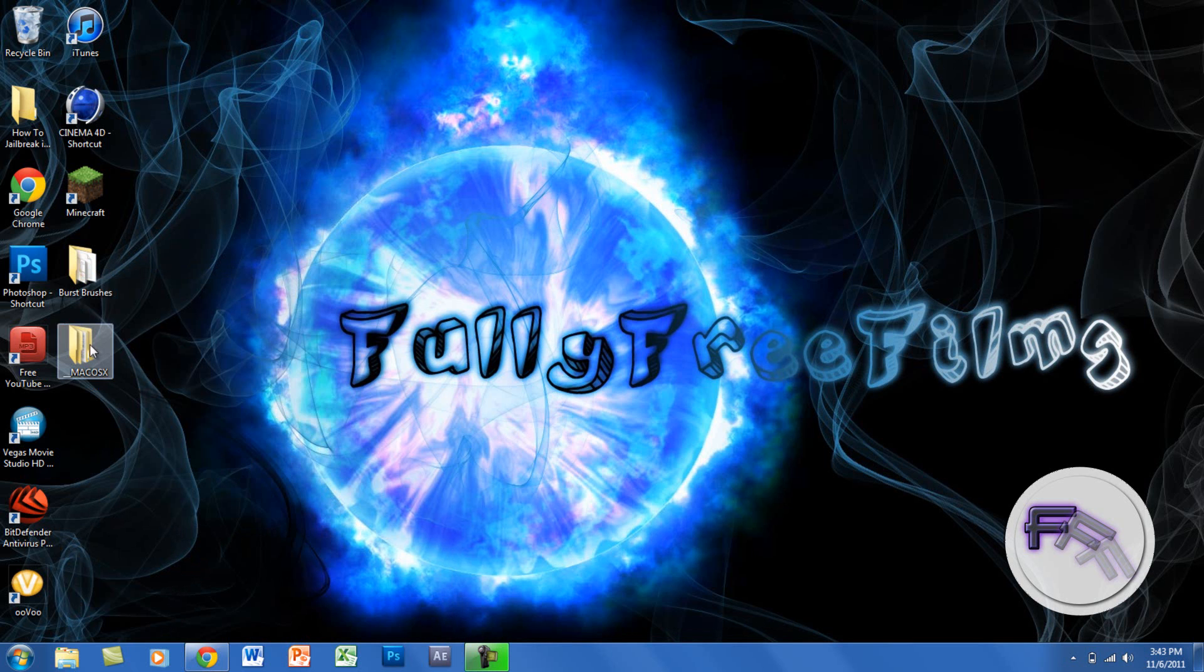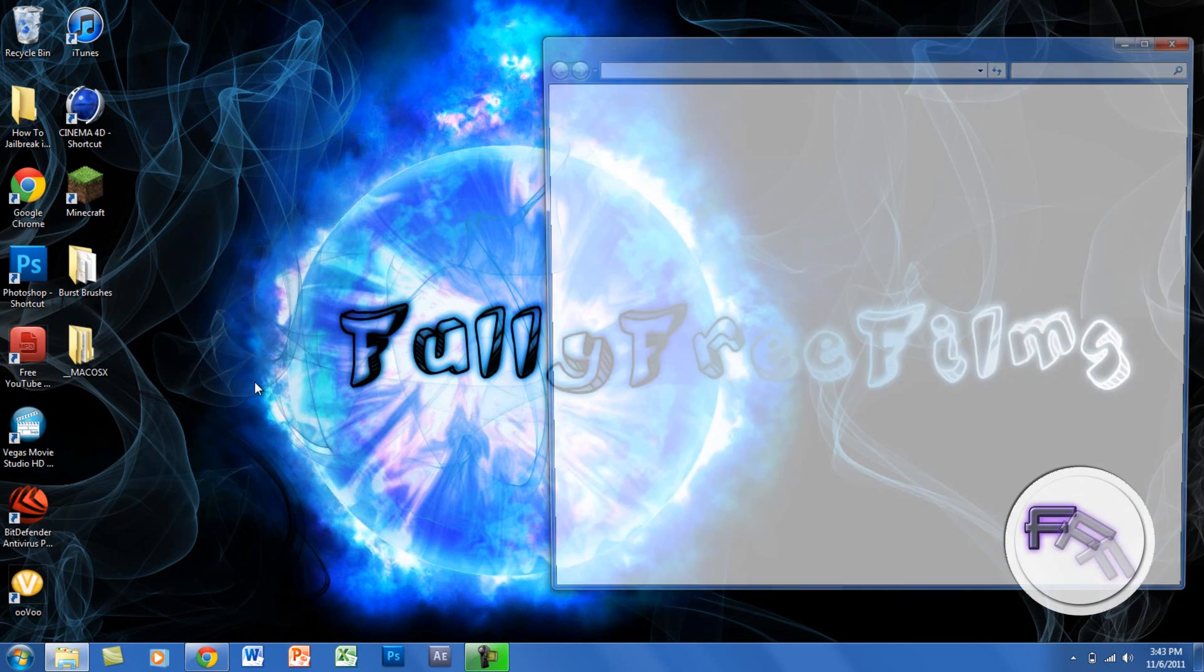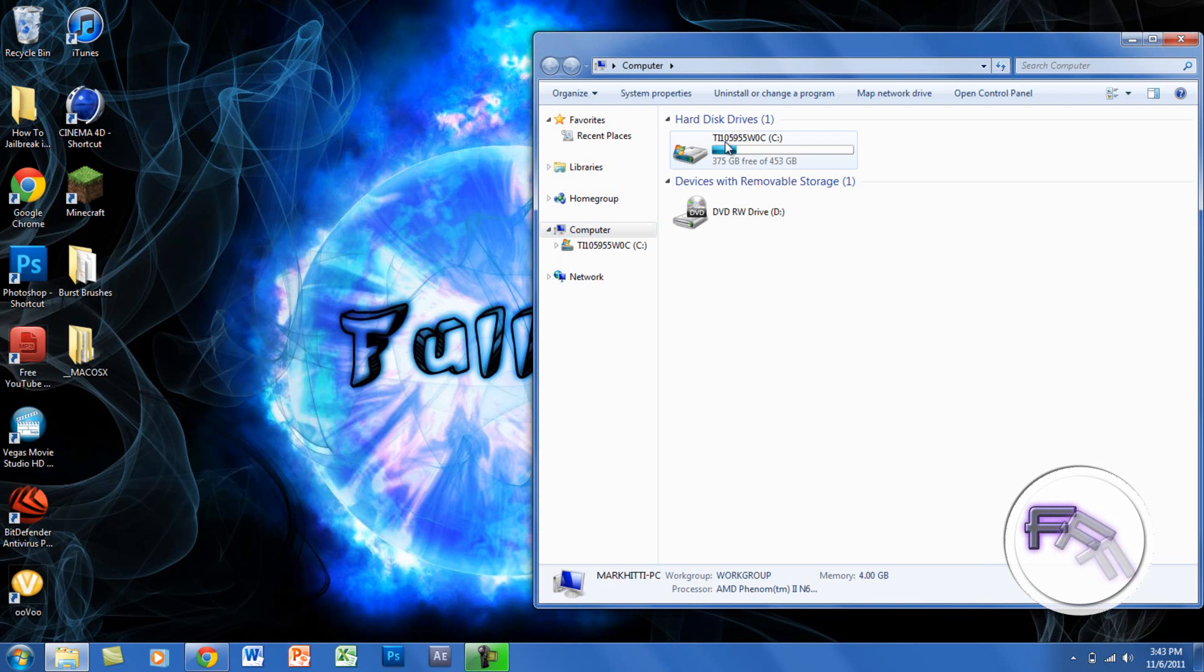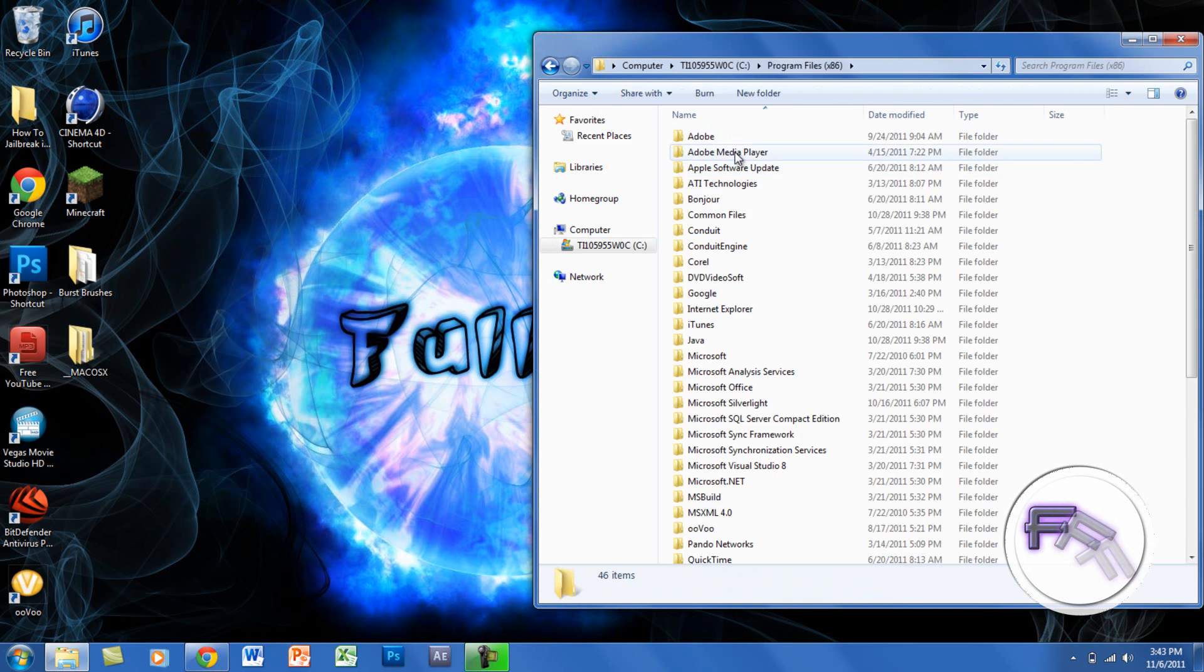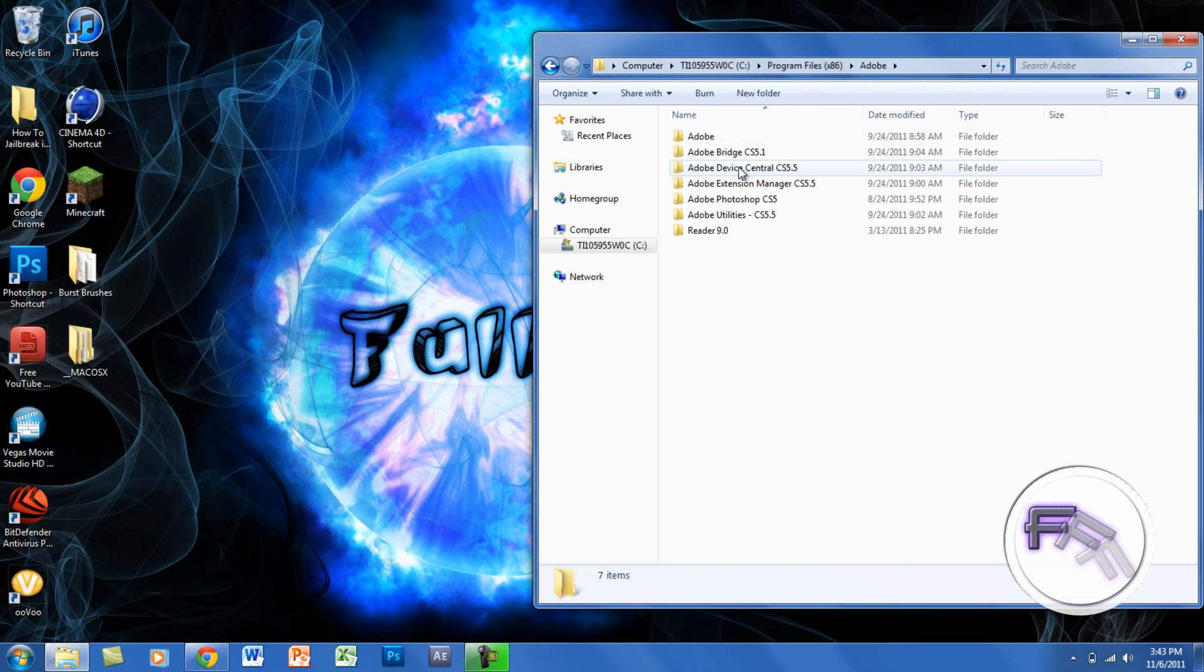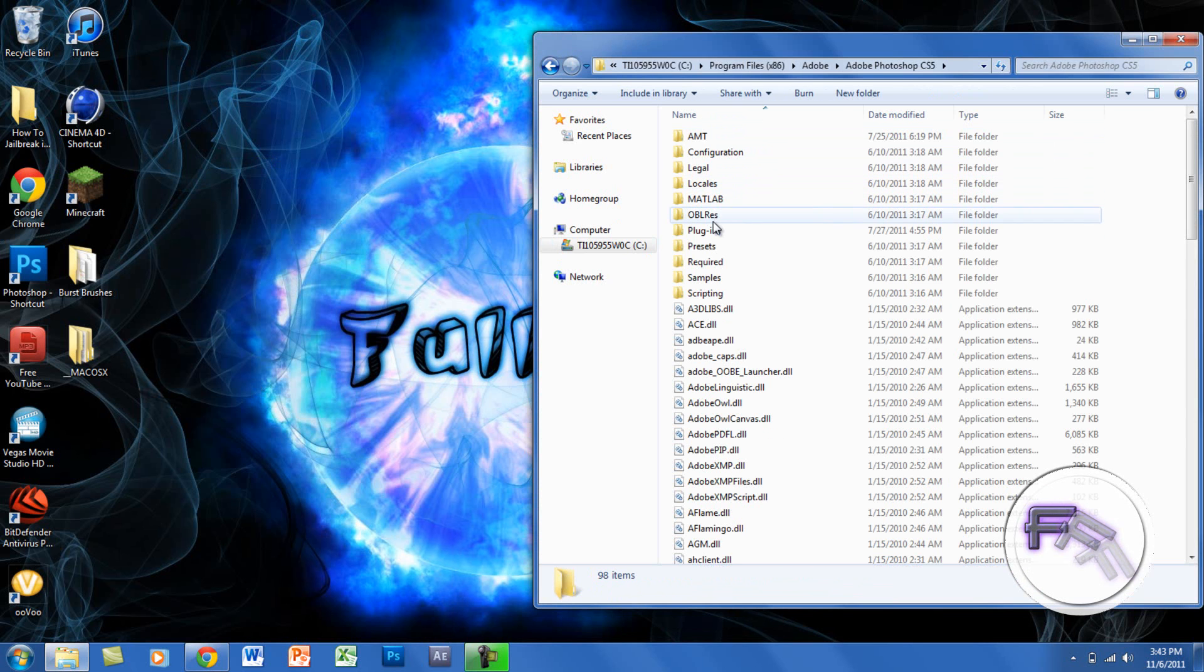There are both here - one for Mac and one for Windows. The next thing you want to do is go to your Adobe Photoshop folder, which is usually located in your Program Files. When you're in the folder, you want to go to Presets.